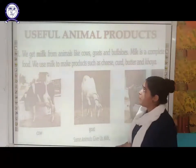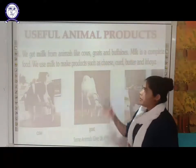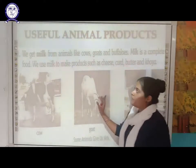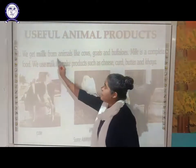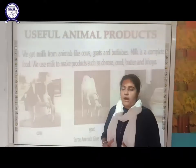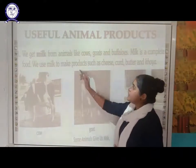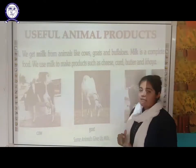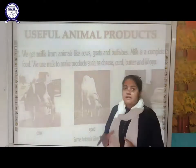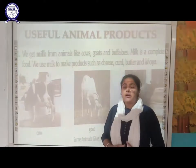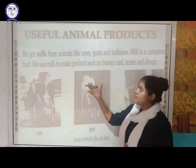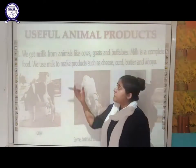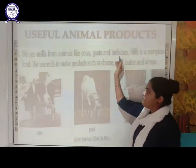Let us see the useful animal products one by one. First, we get milk from animals. Cows, goats, and buffalo provide us milk. Milk is itself a complete food because it contains all the nutrients like carbohydrates, proteins, minerals, etc. It is considered a complete food.